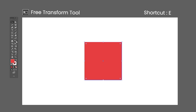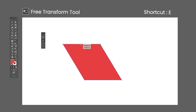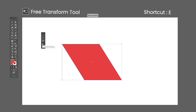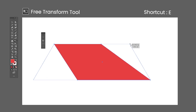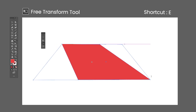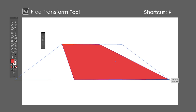The Free Transform tool shortcut is the letter E. Selecting this tool with an object selected brings up a menu with three different options: Free Transform, Perspective Distort, and Free Distort. With this tool you can scale, rotate, shear, and add perspective to any object.